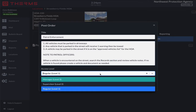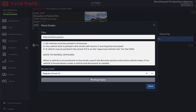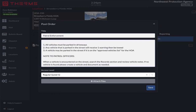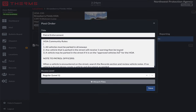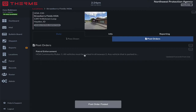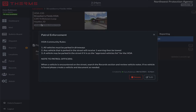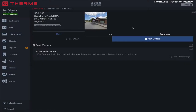I'm going to create these post orders. We're going to leave this at access level one so all of our patrol officers can see it. I'll go ahead and format this a little bit — 'Community Rules' — and save it. So now before our patrol officers start working at Strawberry Fields HOA, they're going to take a look at patrol enforcement, see the HOA community rules, and see our note. We can attach some files if needed, but we'll leave it at that for now.